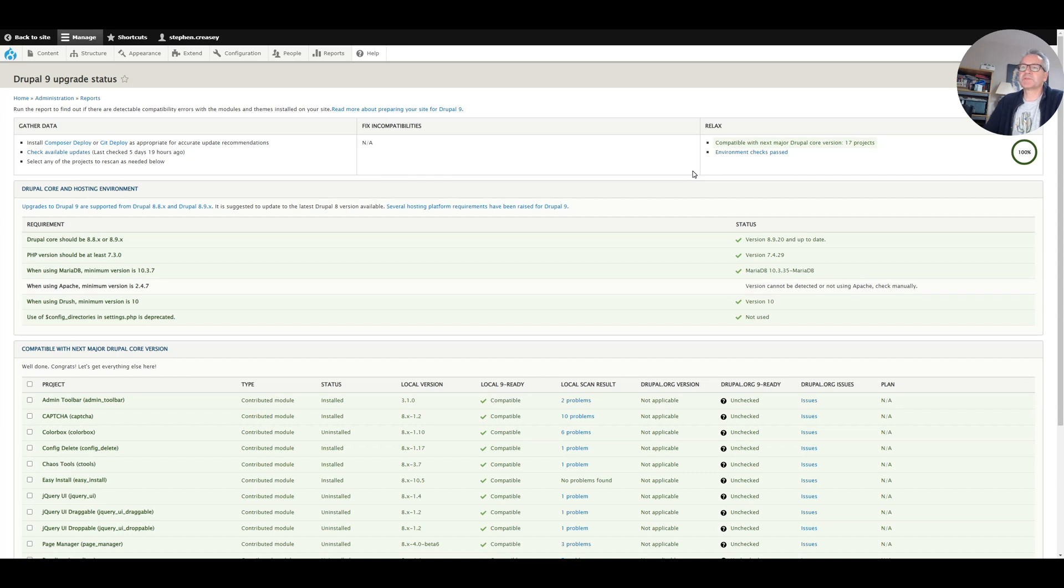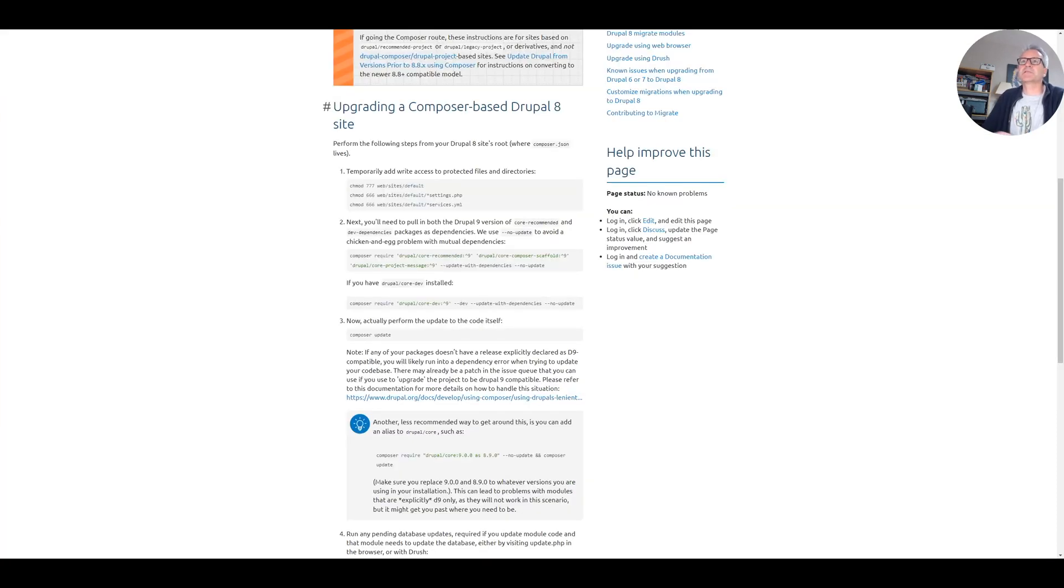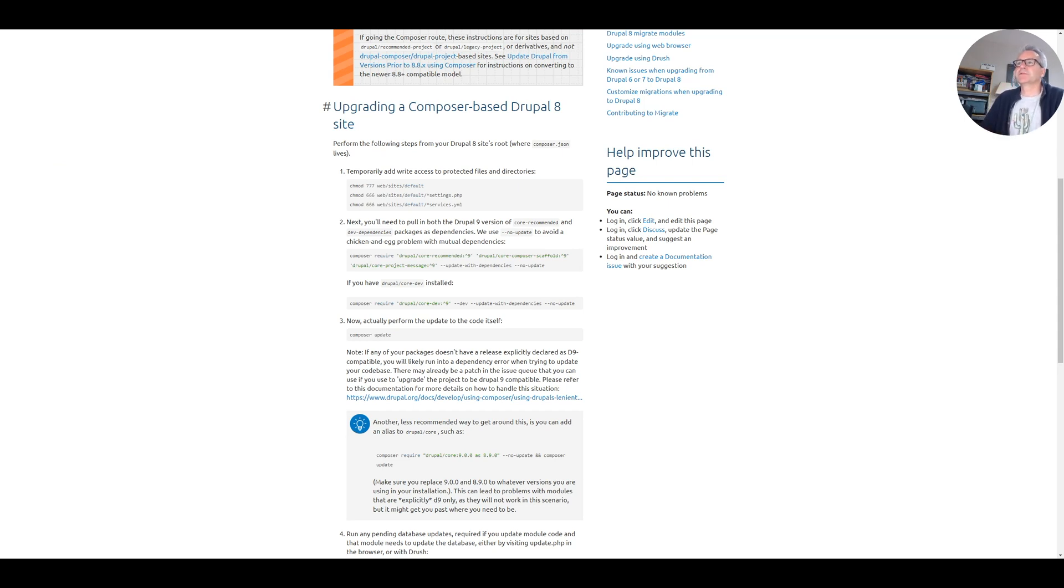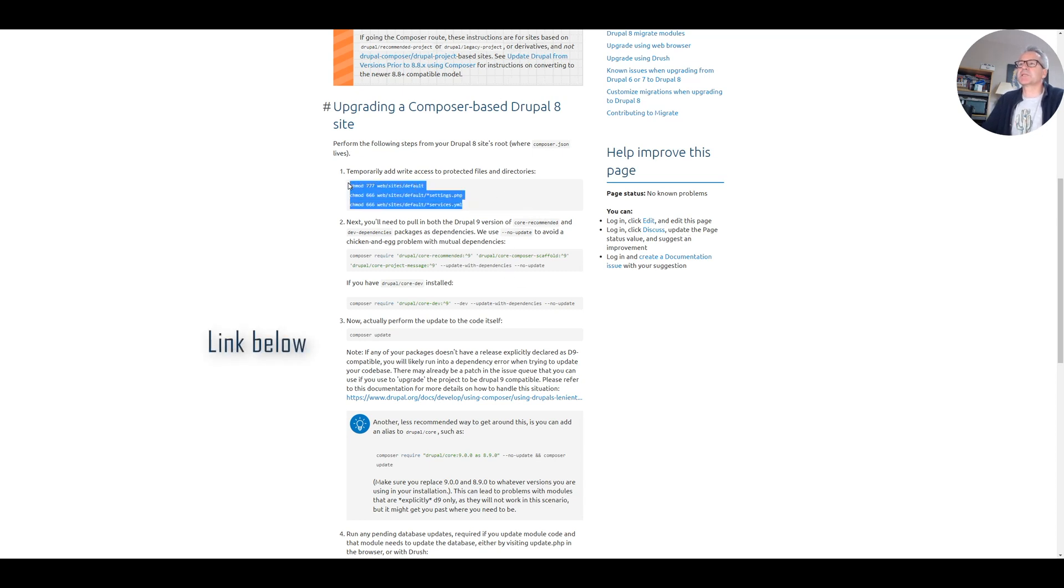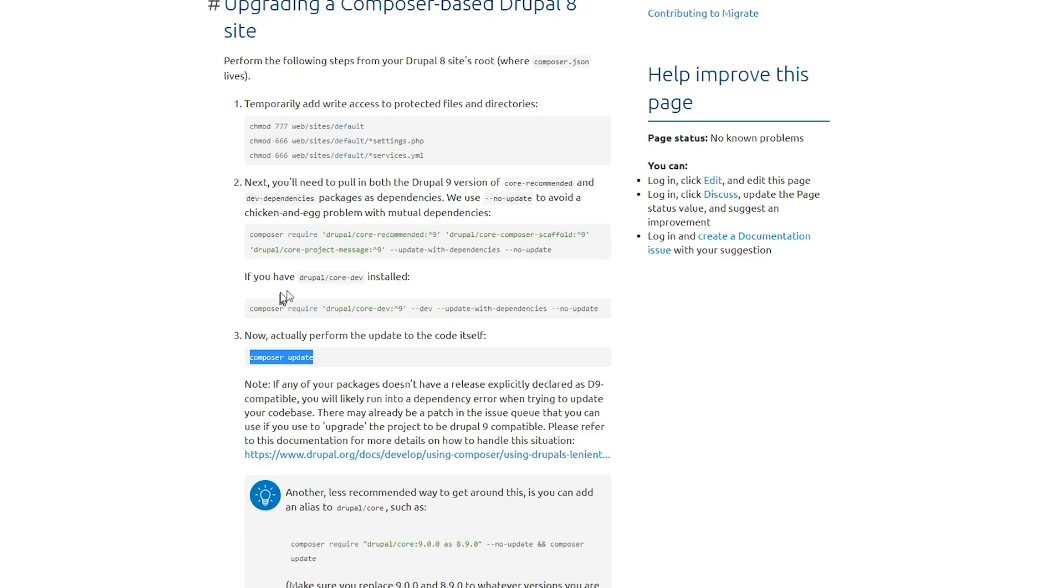So we should be able to flip over to our command line and run a composer update to upgrade us. There's a couple of other steps we need to do as well. This is a page on the Drupal site which basically gives you the commands you need to do your upgrade. We're going to follow this - it's changing some settings on the settings and services files, adding some requires to composer, and then doing a composer update.